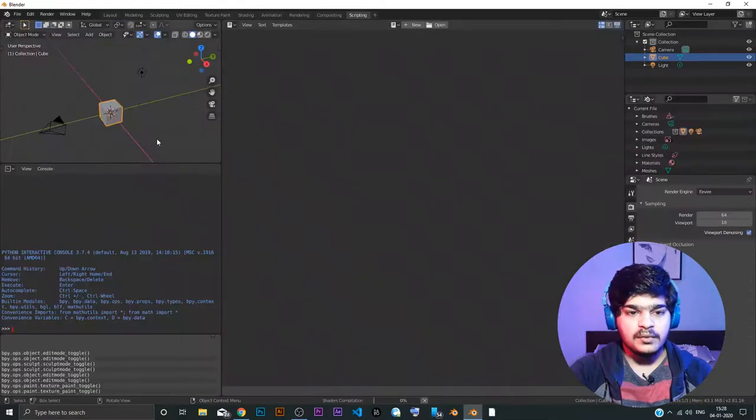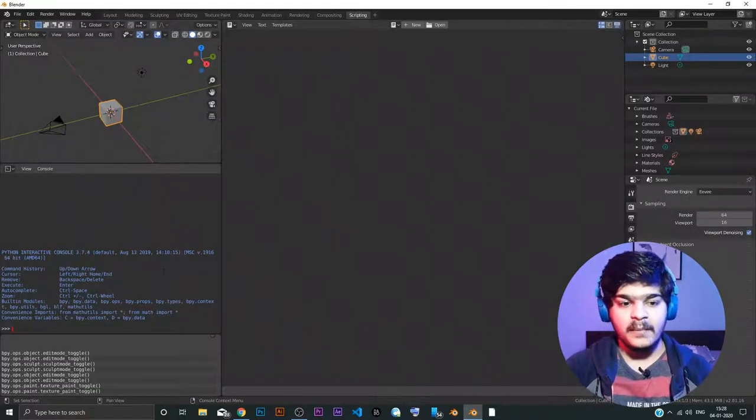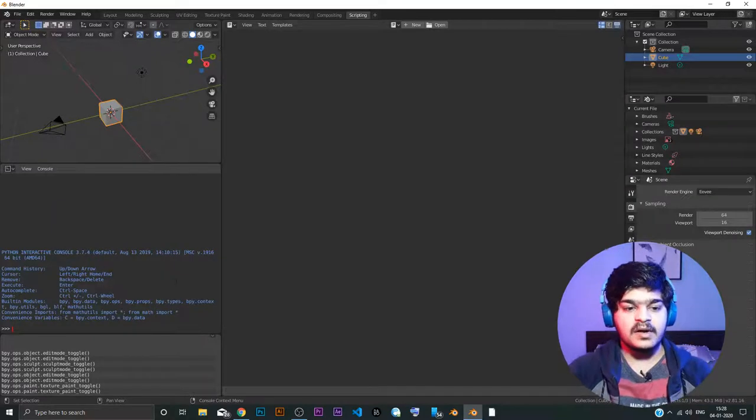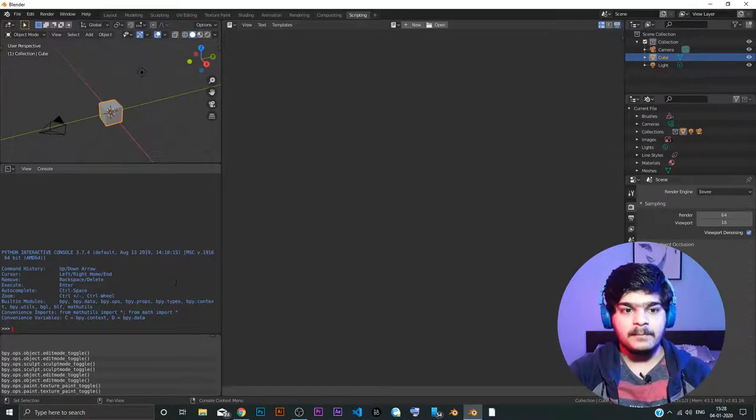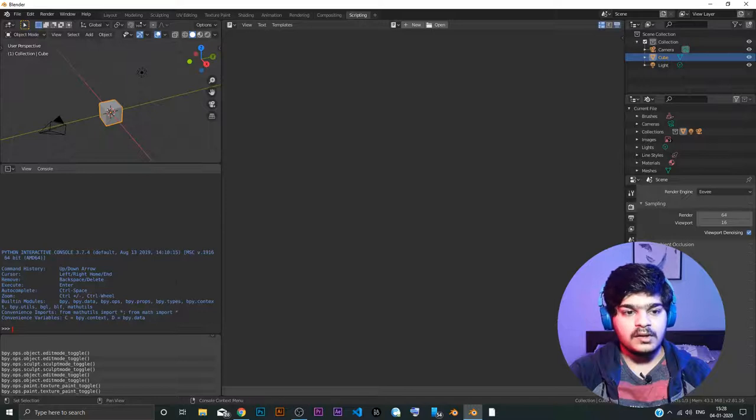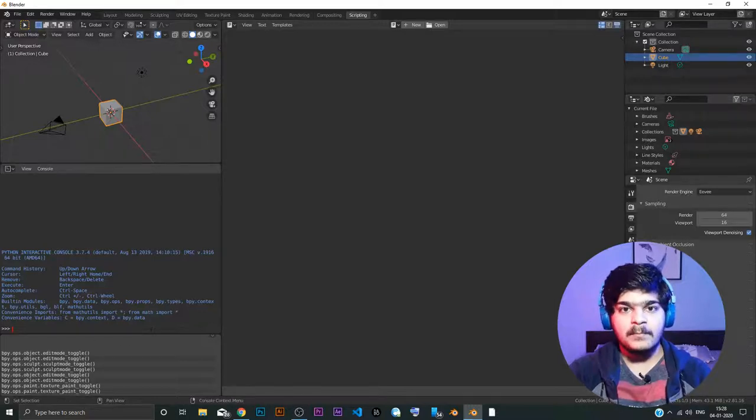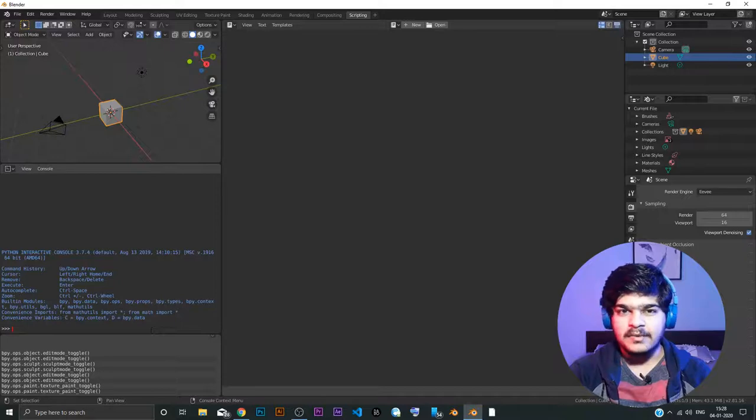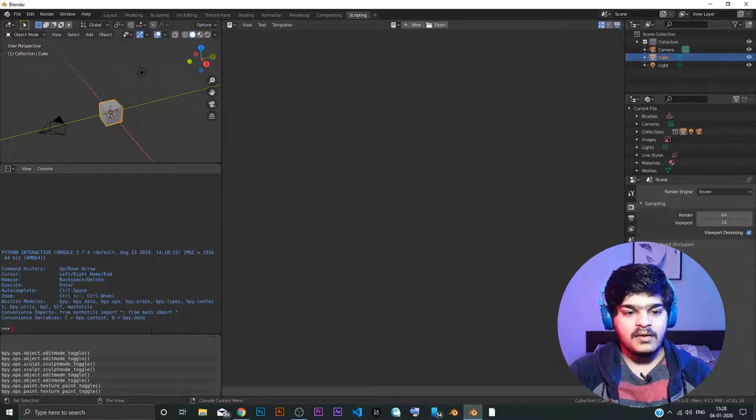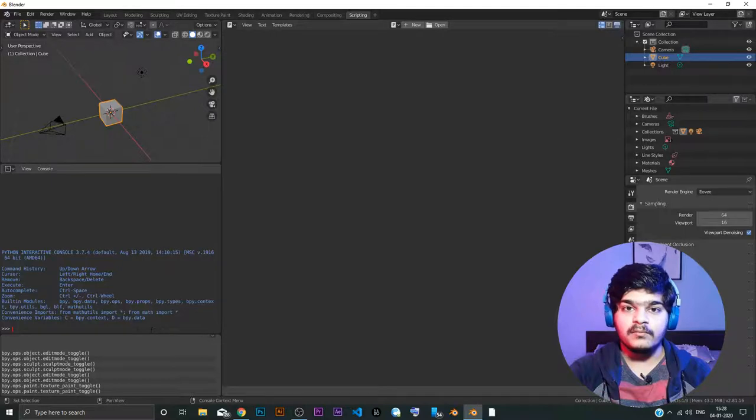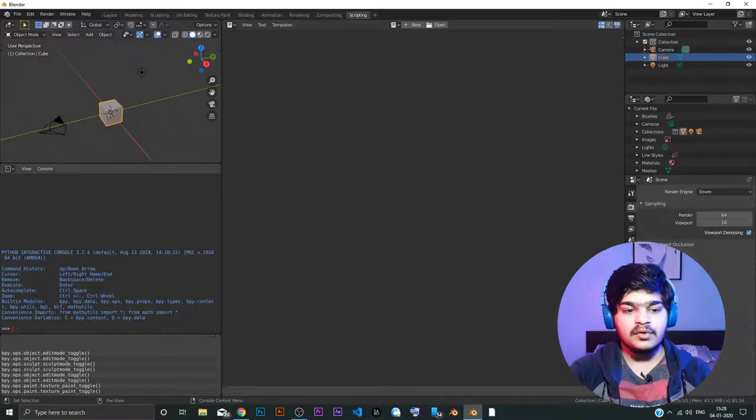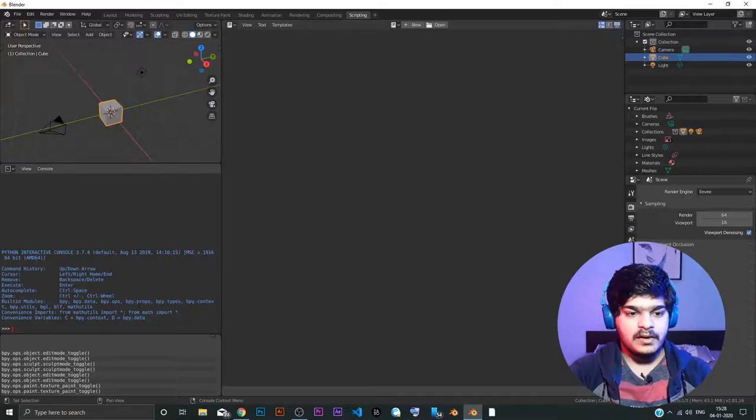Scripting is where you can write Python scripts. So if you know Python and if you understand how to automate stuff in Python, then you can do it in Blender. So if you have some understanding of Bpy, that is the Blender Python library, I think, and if you know Python, then you can automate stuff. You can do a lot more stuff right here in the console.